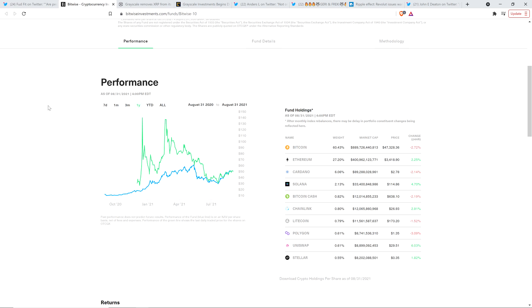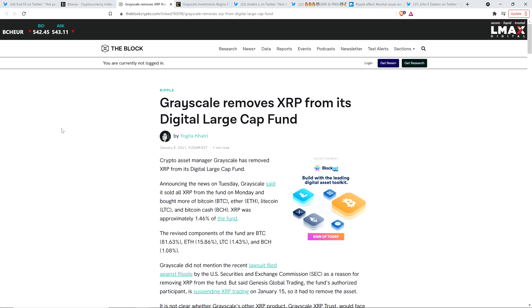But of course, XRP is going to end up back in here, don't you think? Because look at this, and they're not the only one, here's another perfect example. This is an article from the Block Crypto, January 5th this year, 2021. It's titled, Grayscale removes XRP from its digital large cap fund.